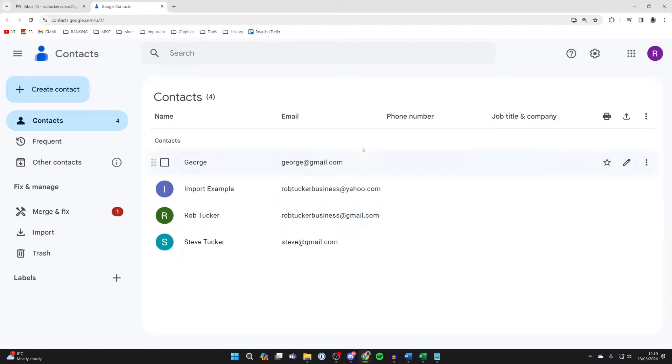Now what you need to do is make sure they're added as a contact. If they aren't already, click on Create Contact and make sure their email is assigned to their name for each person you want to add to your email list.